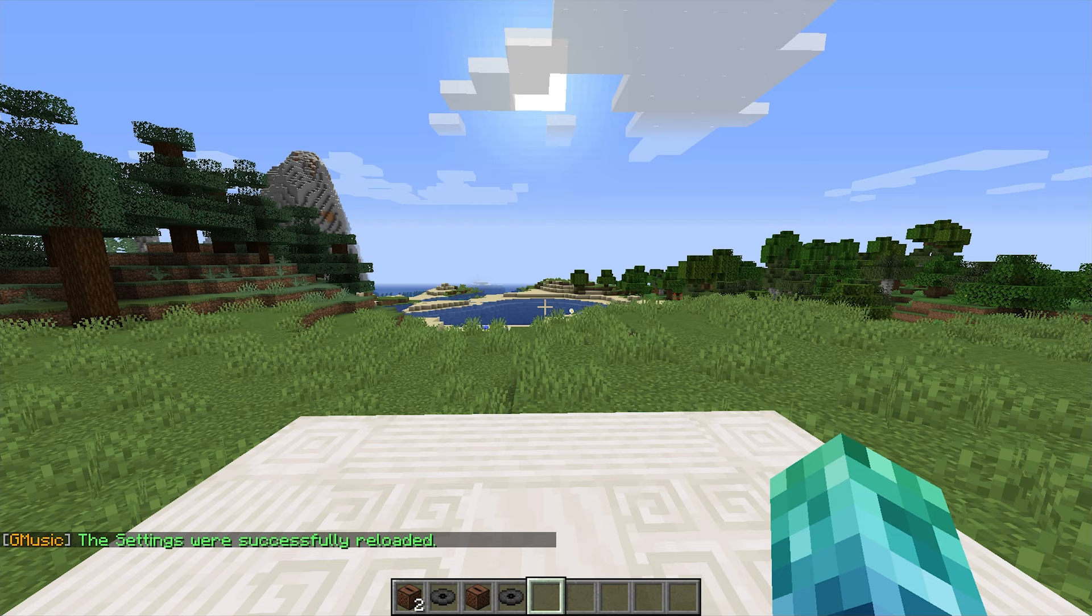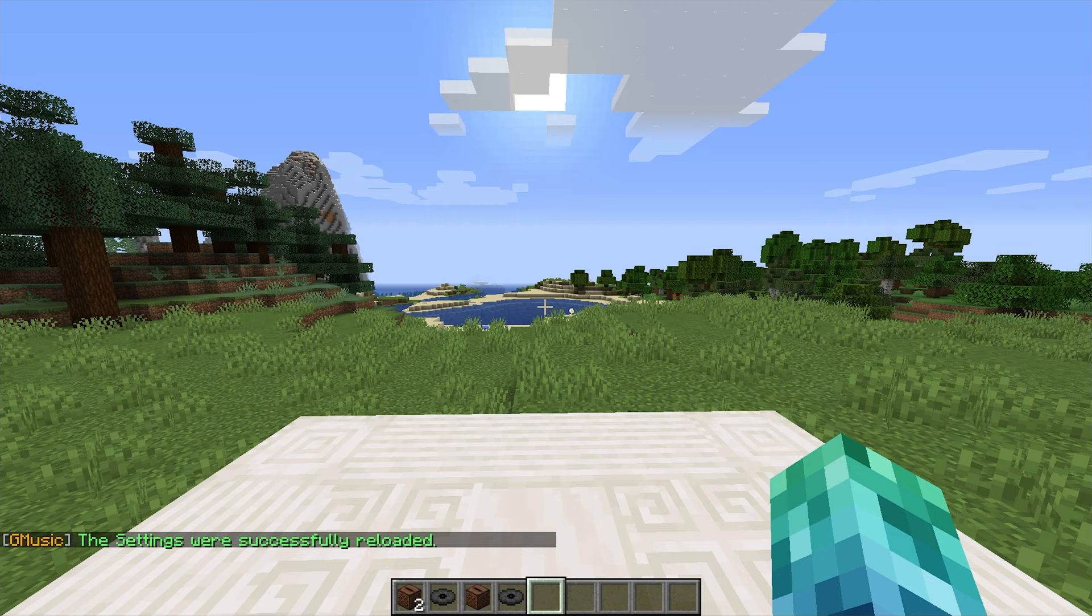And then finally, we have slash gmusic reload, which reloads the plugin settings from the config files. Let's get into that.